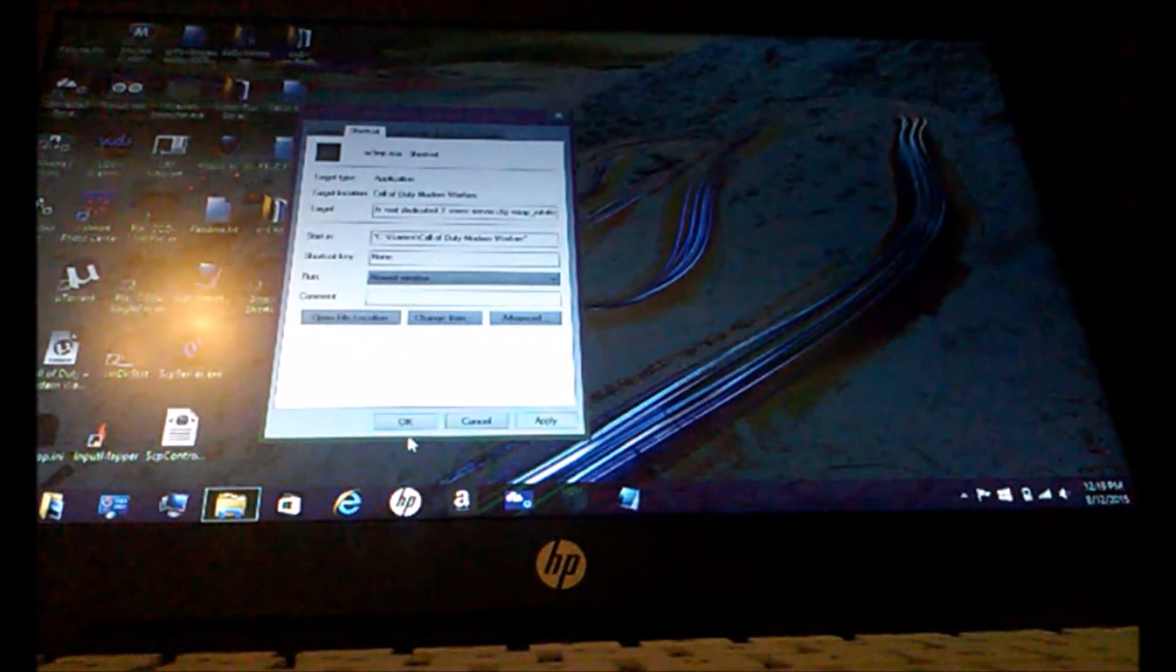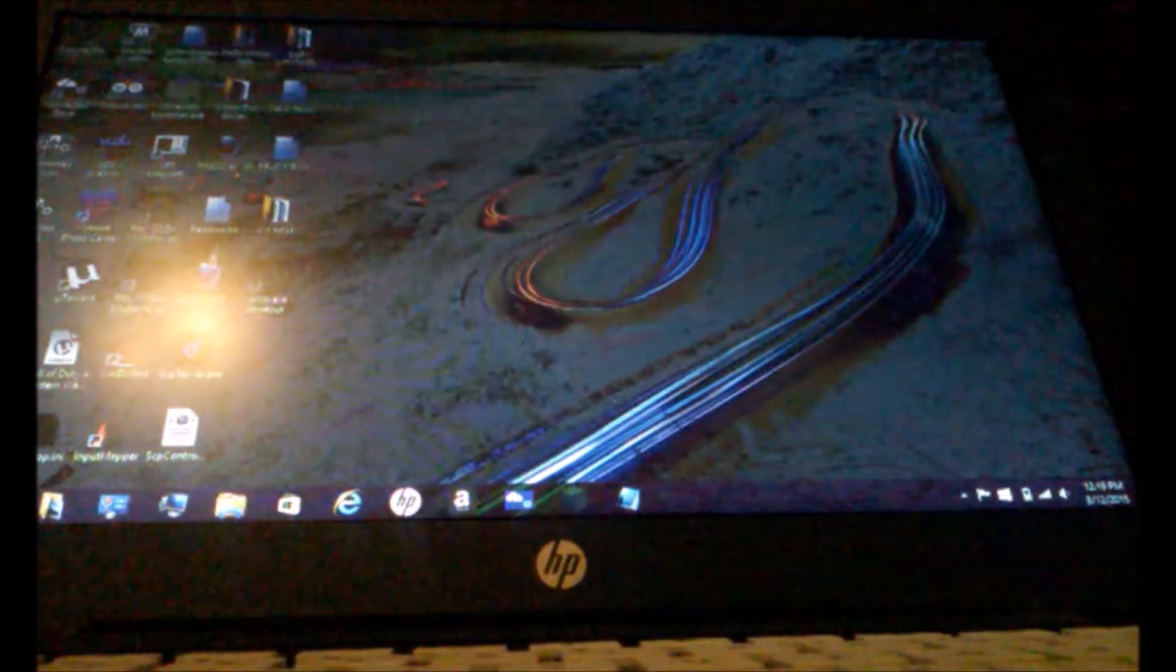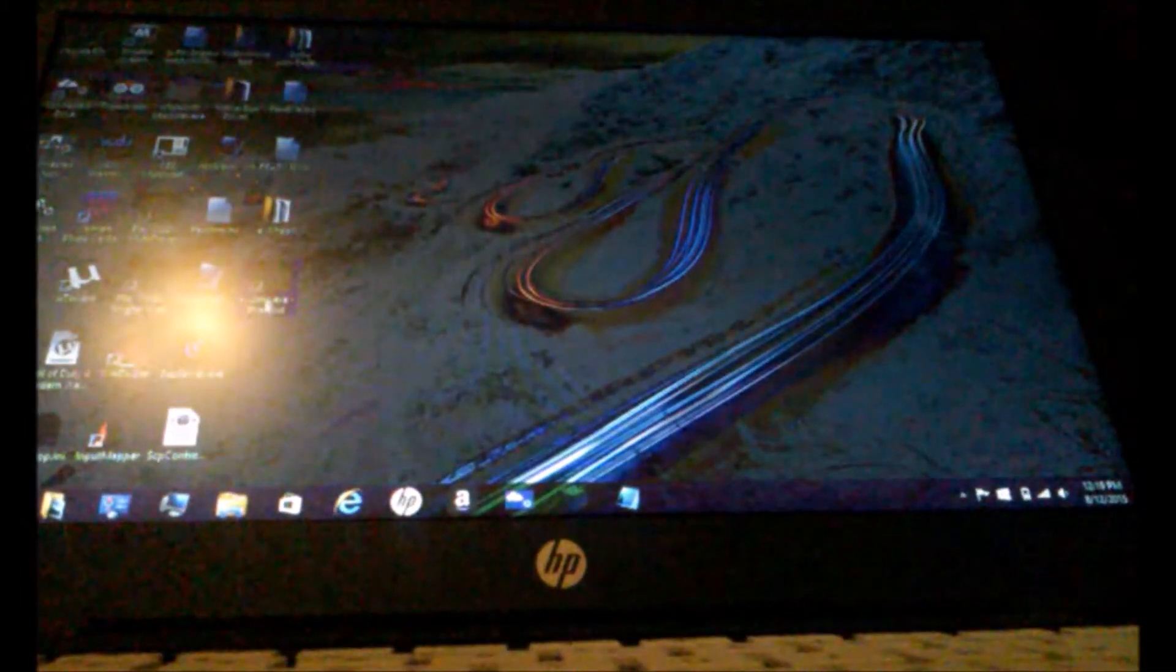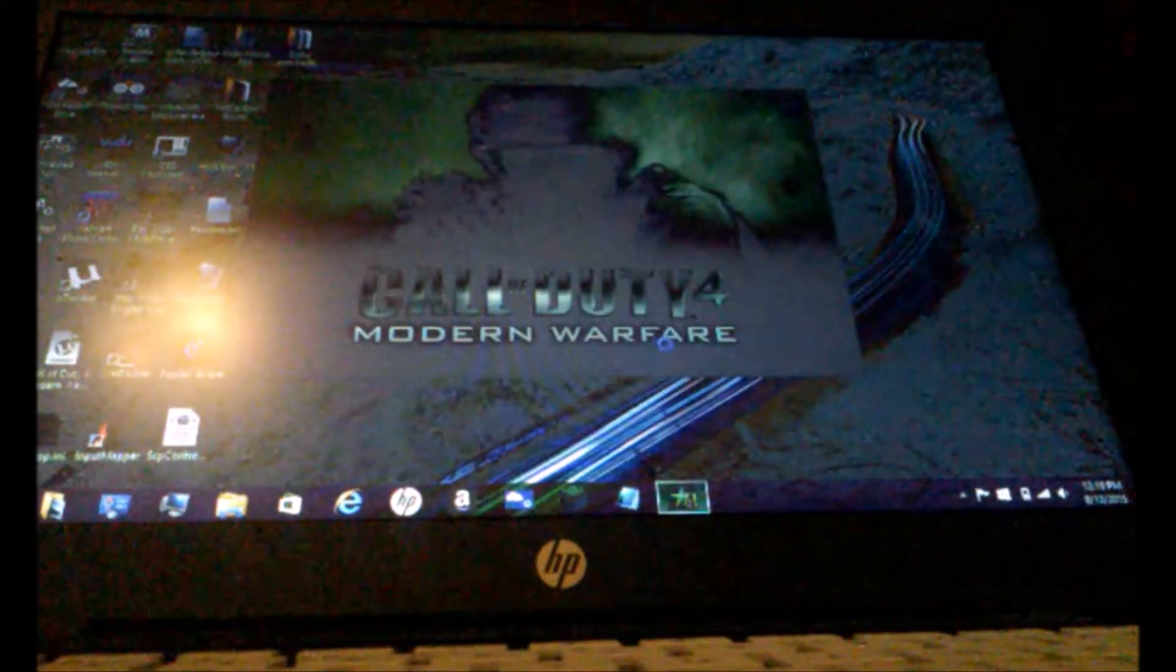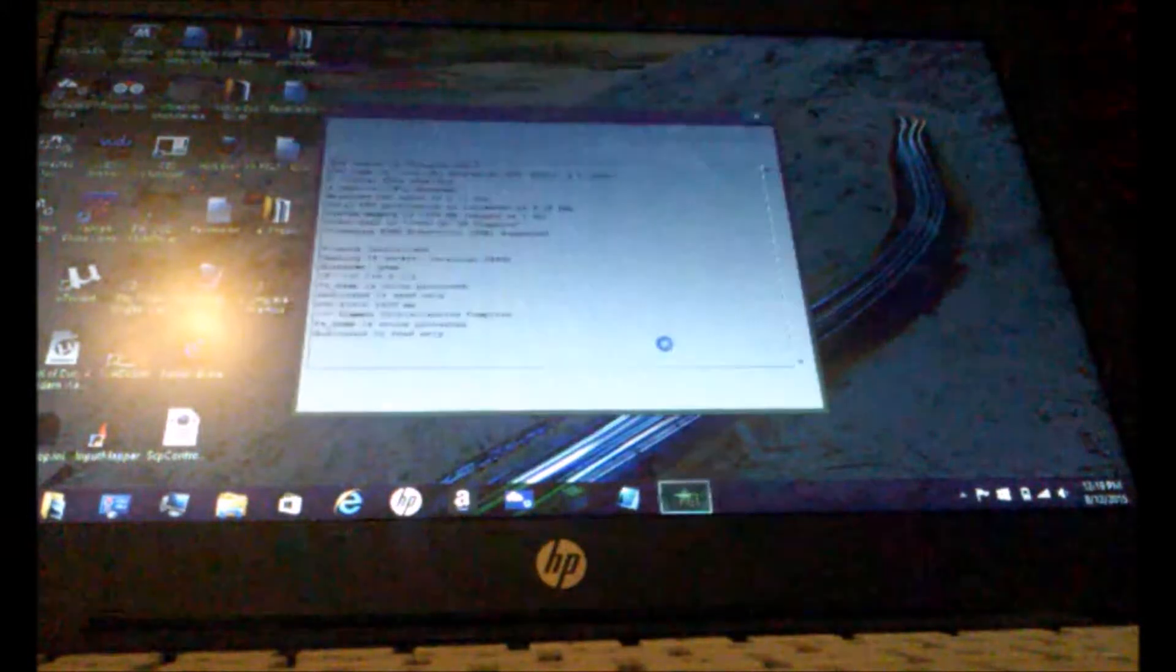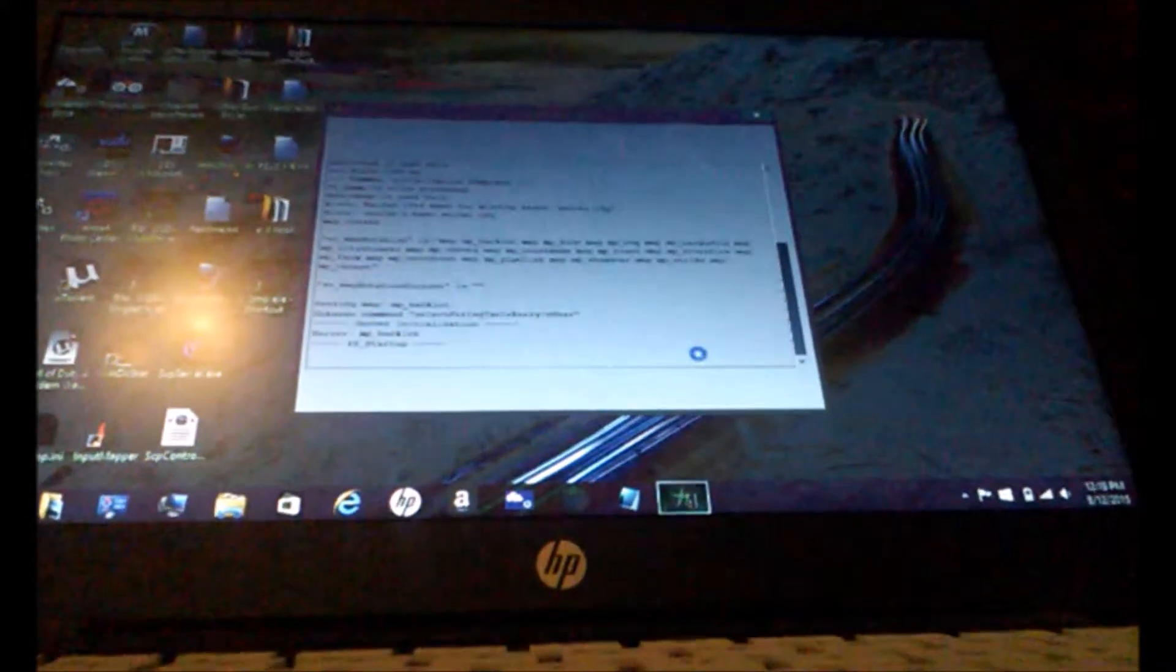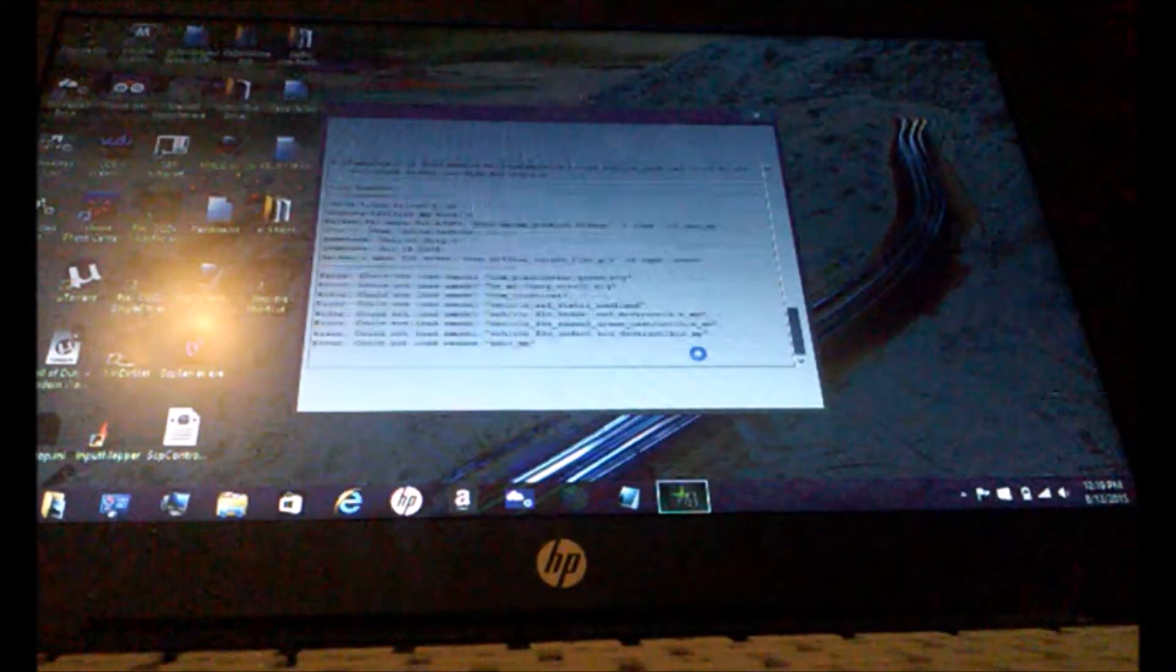After that, you click it. Click the shortcut. And it'll load you to the console. And then there you go. You have mods on your server.